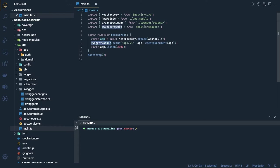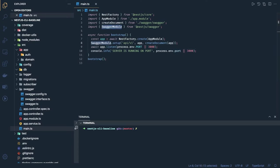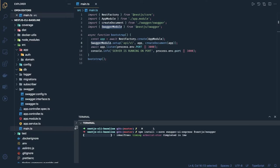In main.ts, we are calling SwaggerModule.setup('api/v1', ...) which exposes the Swagger UI, and createDocument we are getting from the swagger config. We need to import SwaggerModule from @nestjs/swagger. The app is listening on a port — first we look into process.env, otherwise we start on port 3000. For the Swagger module you need two packages: @nestjs/swagger and swagger-ui-express.